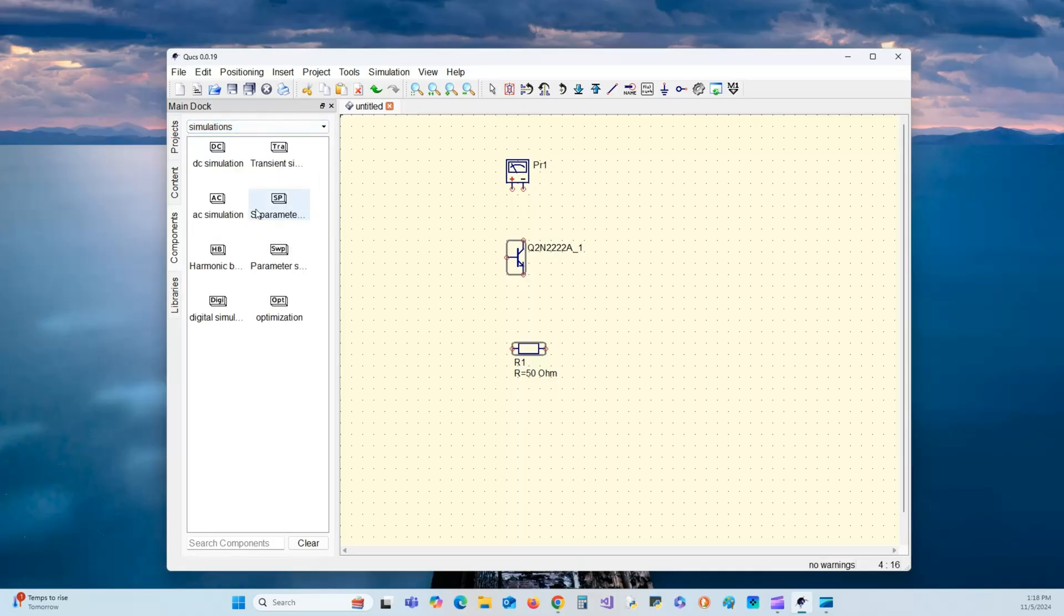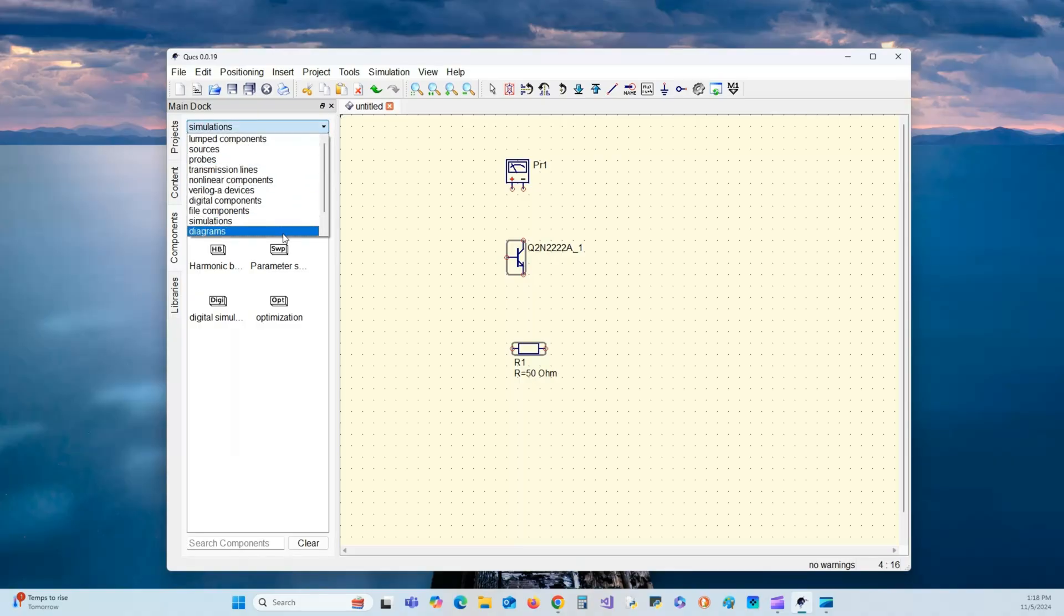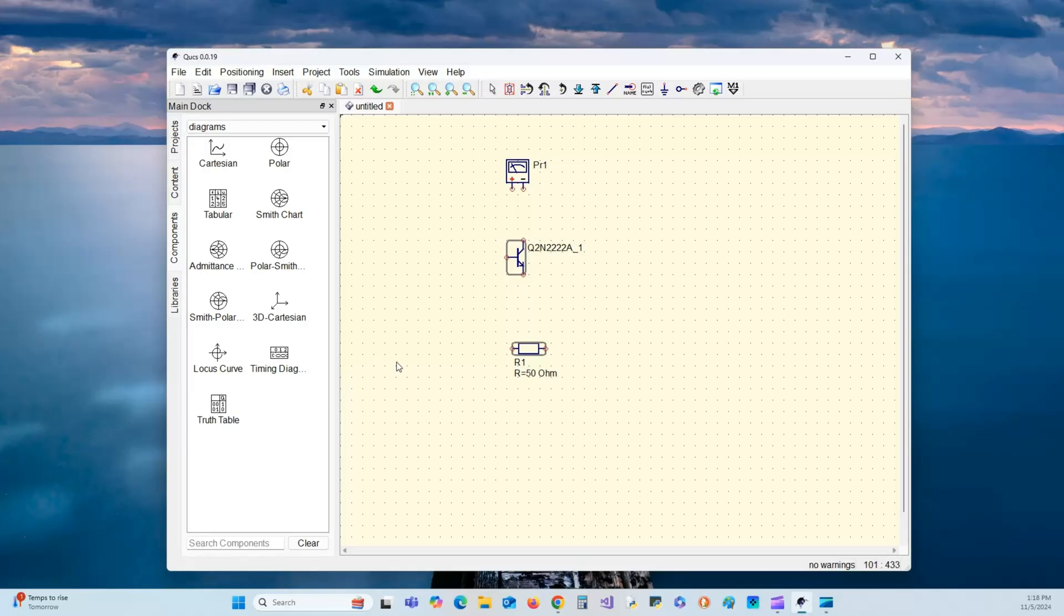Simulations. You can do DC simulation, transient simulation, AC, S parameters, and on and on. S parameters is going to be good when we get into Laplace transforms and stuff. Then there are diagrams—your Smith chart. We'll be studying Smith charts, polar charts, tabular, truth tables and timing diagrams.